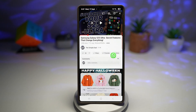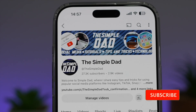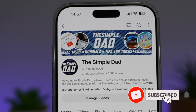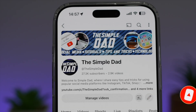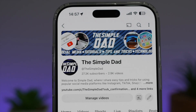So there you go, guys — that is how to turn on the smart pop-up view notification on your Samsung Galaxy device. If you're new on the channel and want to find out more about your Android phone or any other social media apps, don't forget to subscribe to become part of the Simple Dad community. Hit the like button if you found this video useful.